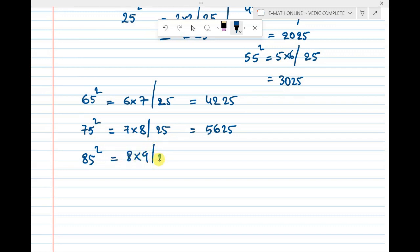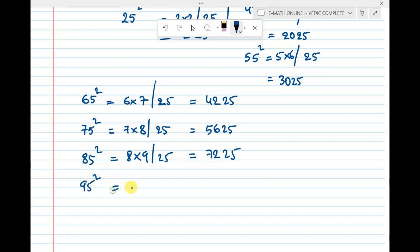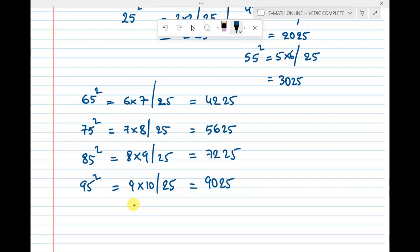For 85 squared: 8 × 9 = 72, and 5 squared is 25, so the answer is 7225. For 95 squared: 9 × 10 = 90, and 5 squared is 25, so the answer is 9025.